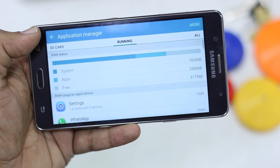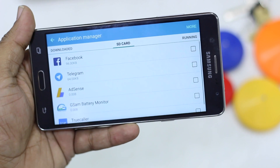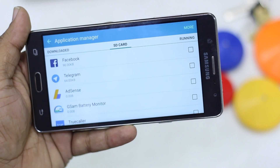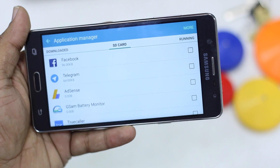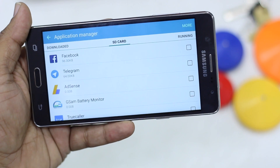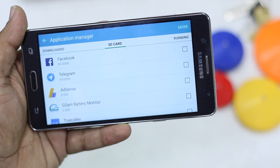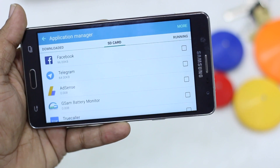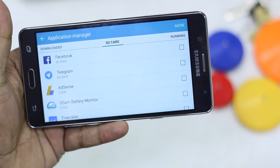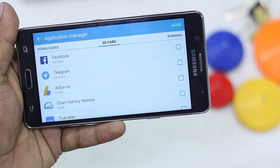Swipe and it will show you the running apps, then swipe again to see an option called SD Card. All the apps which can be moved to and work on the SD card are listed here. The ones not listed cannot be moved to your SD card at all.